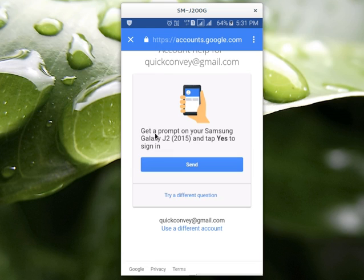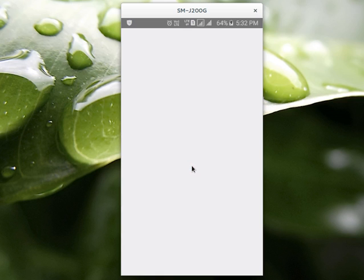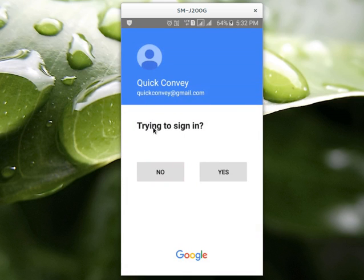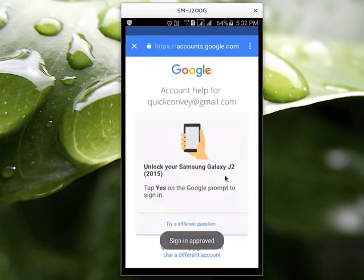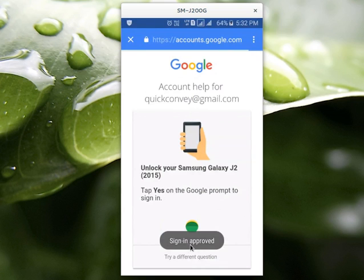It's asking to get a prompt on your phone and tap yes to sign in. Select send. You would get a prompt like this — you need to select yes. Sign in approved.